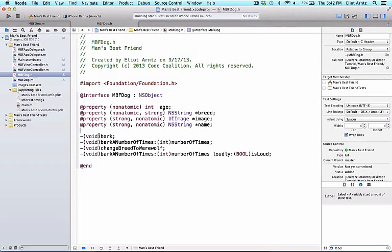In this video, we'll be learning about methods with return values. Let's figure out what this void is all about.